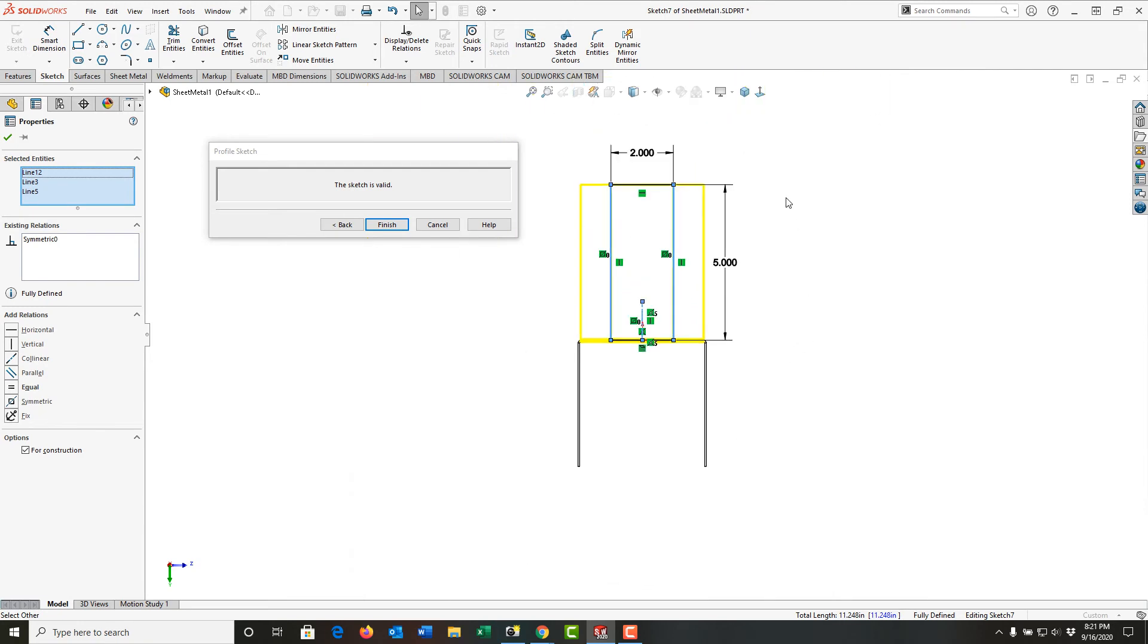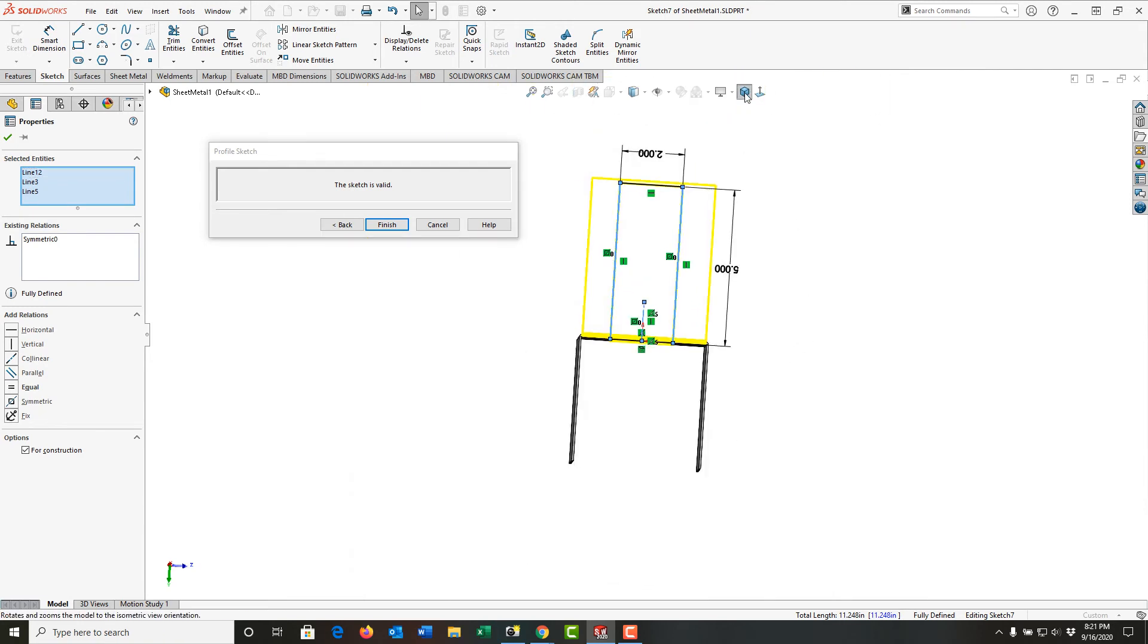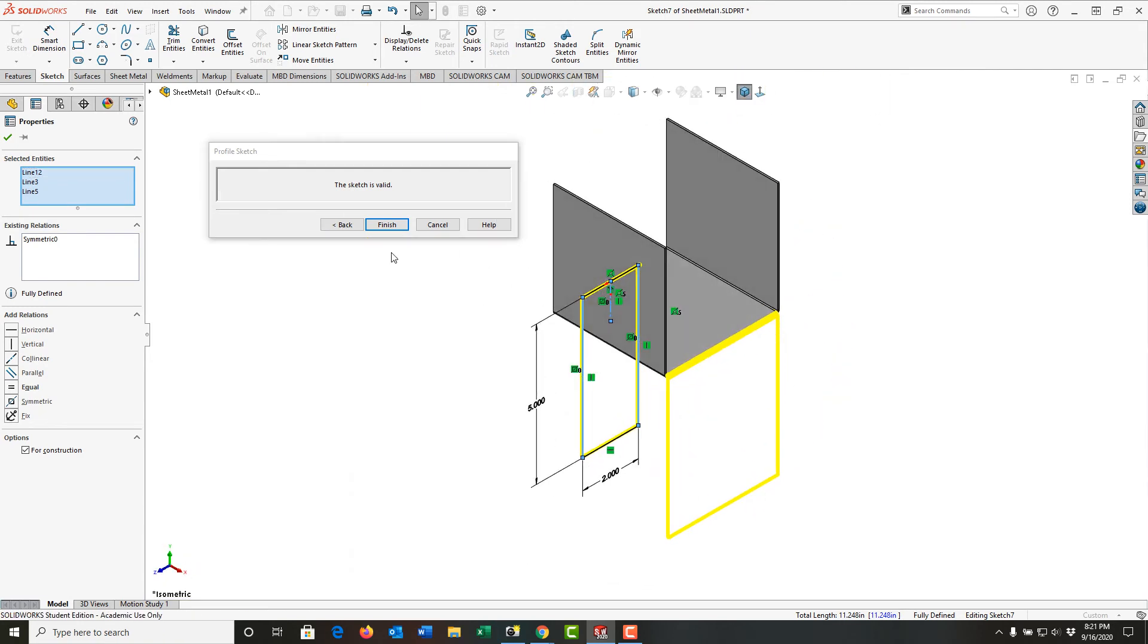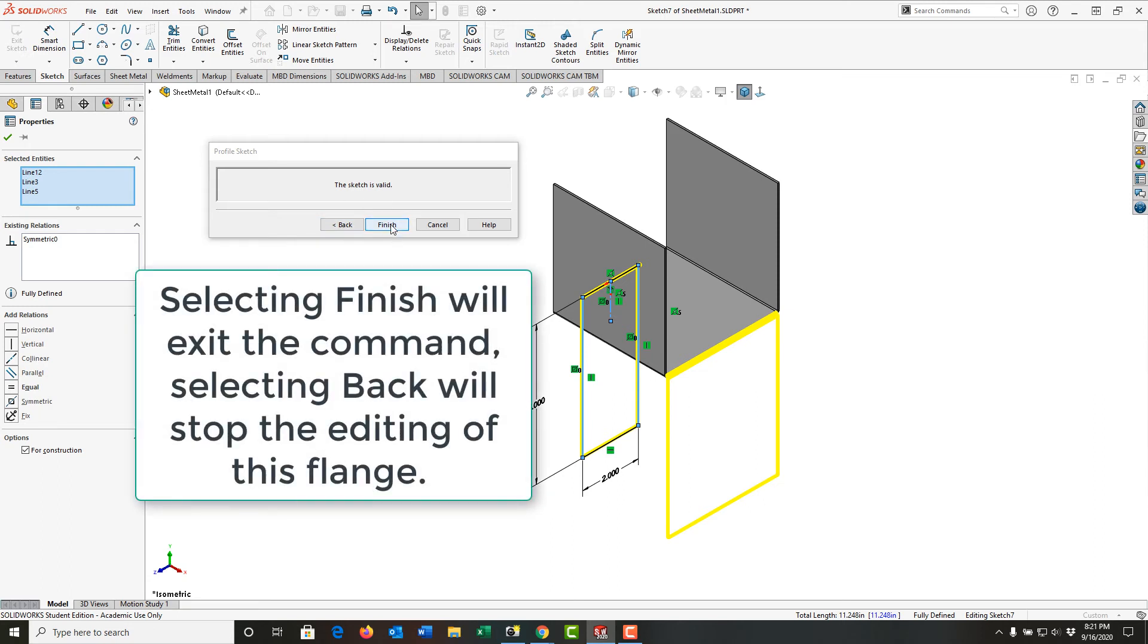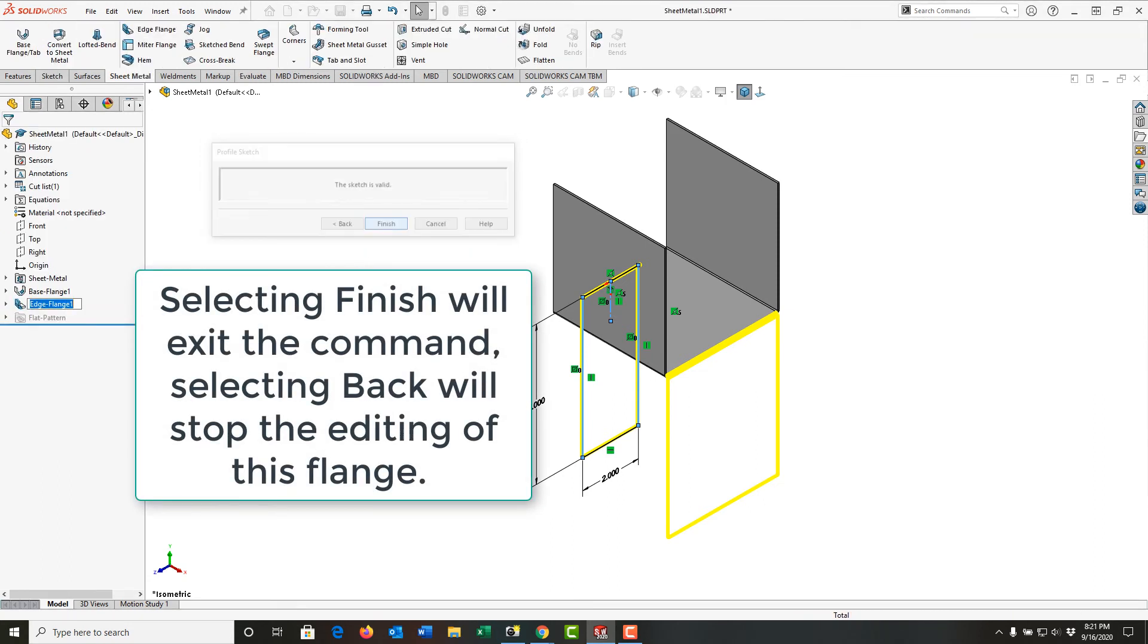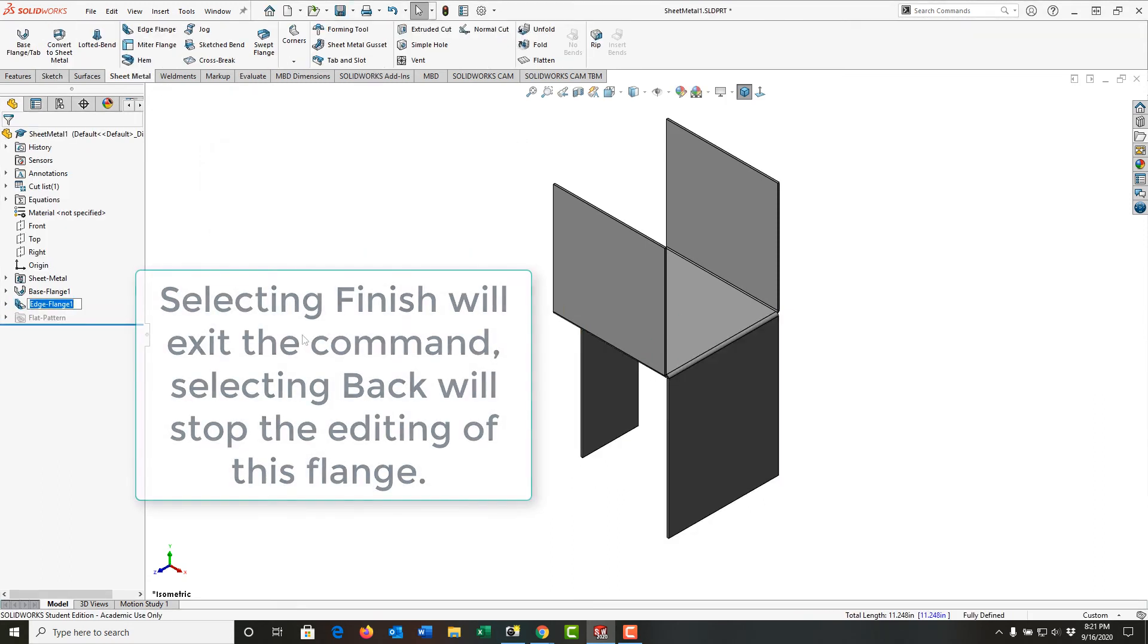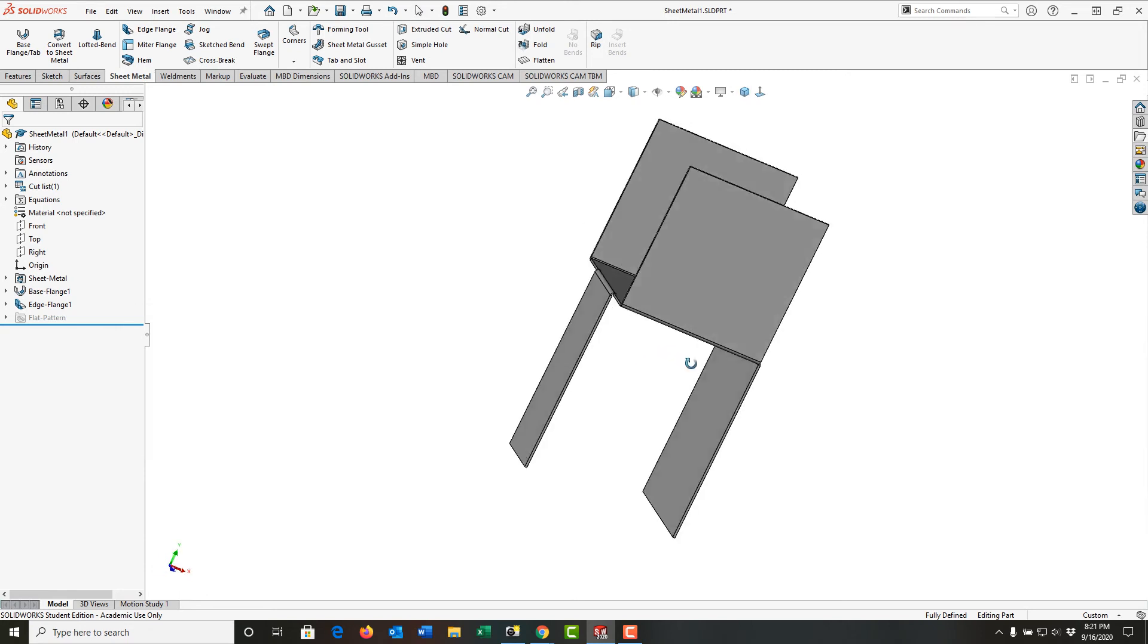I'm going to go back to my isometric view. So I'm always paying attention to the sketch is valid. And this is what I want now, so I'm going to tell it to finish. And I've created my edge flange.